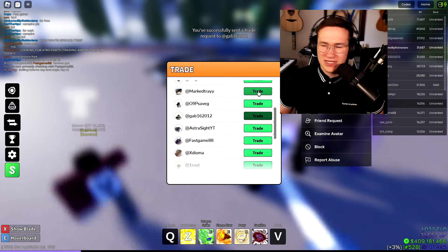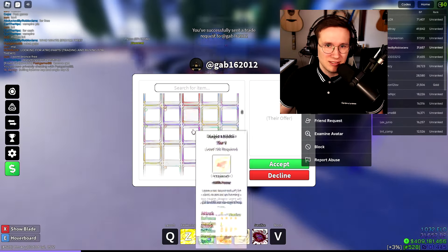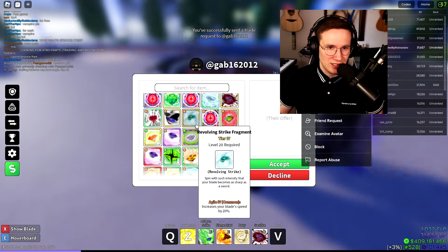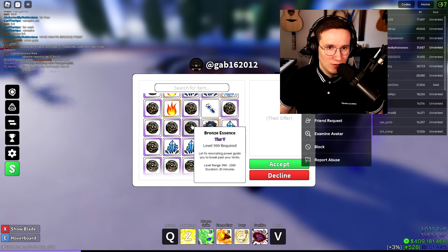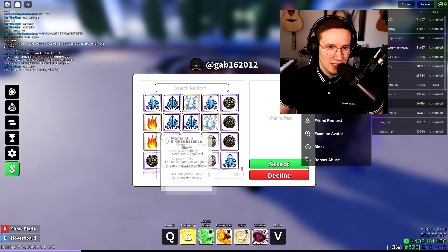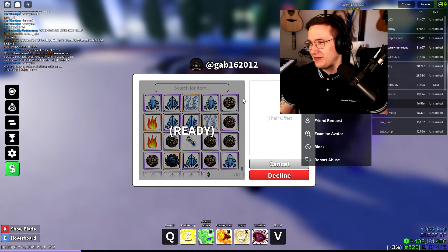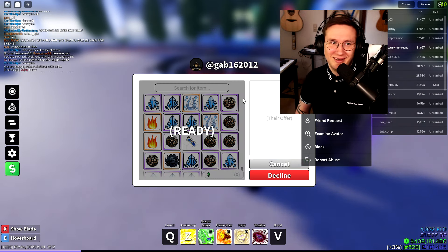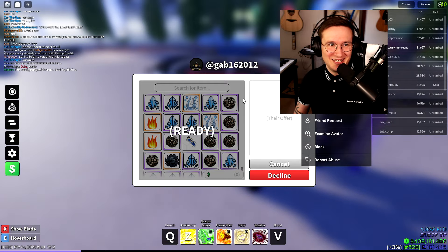There we go. Let's give him two bronze essences, okay? That shall seal the deal. So one and let's do two for free. That's 20 million, everybody.